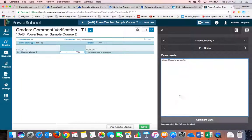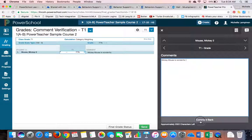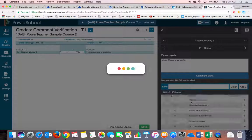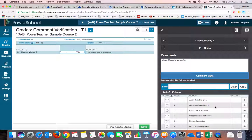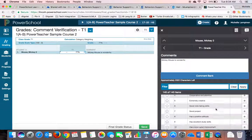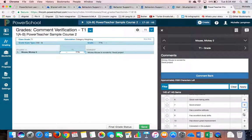If you would like a comment bank, if you look down here on the bottom, there's a button that says Comment Bank. You can click that. A pre-built comment bank will load, and you hit the plus sign.